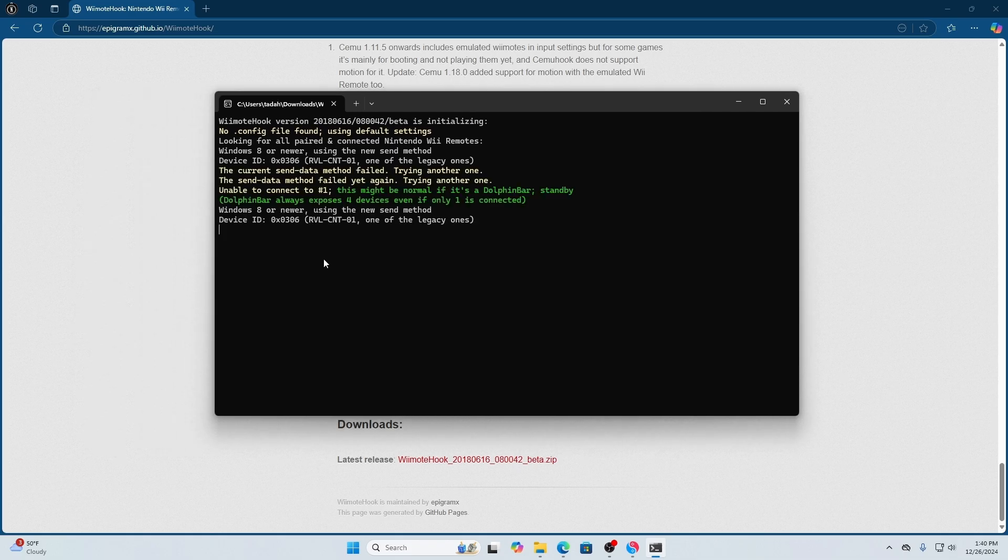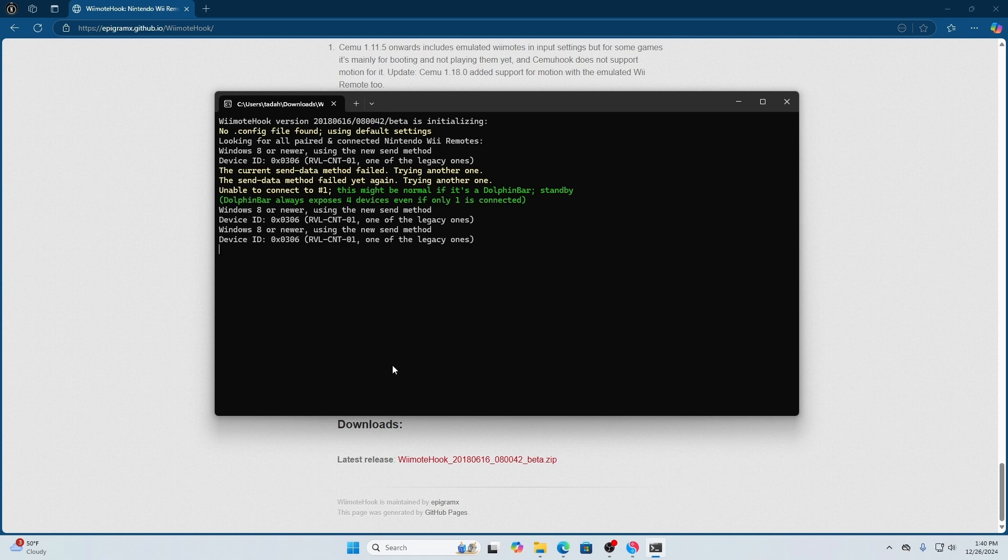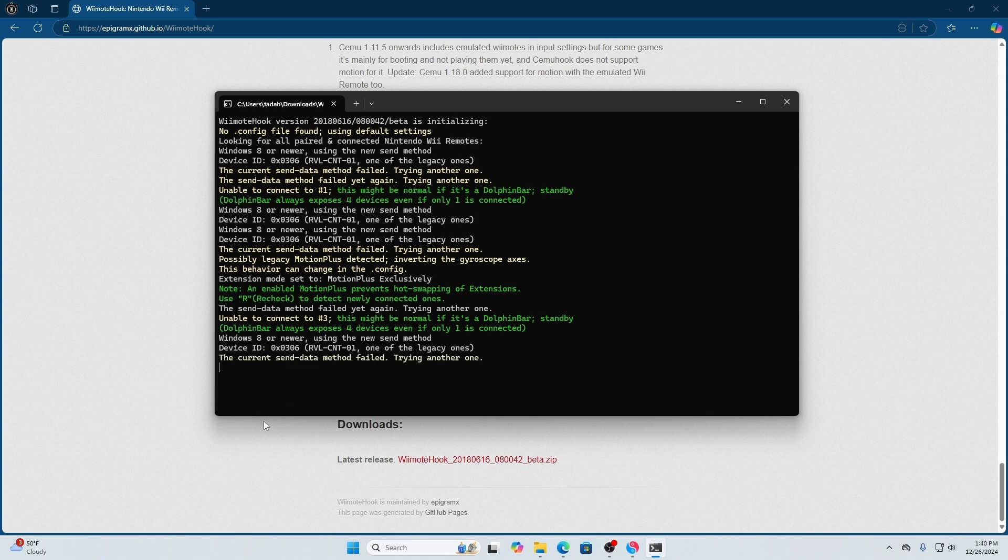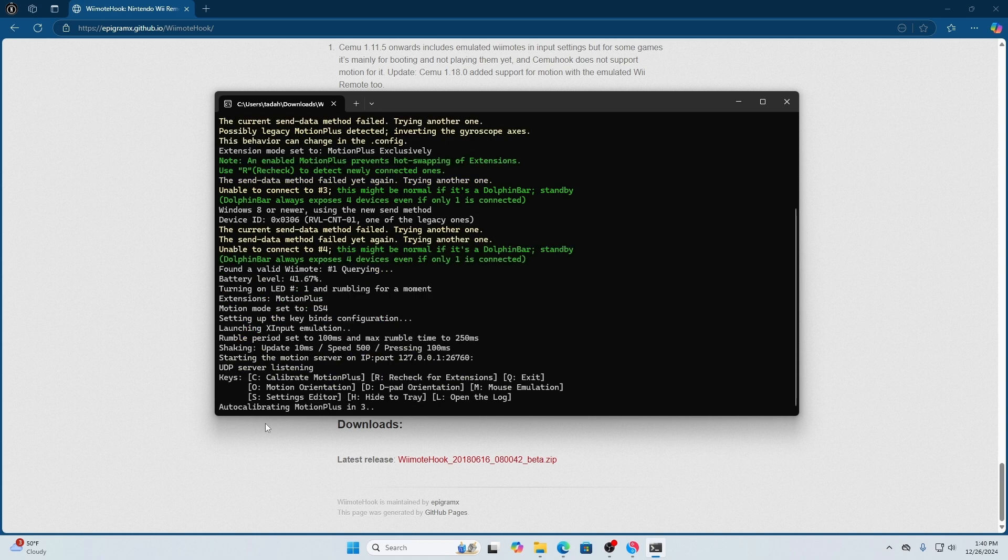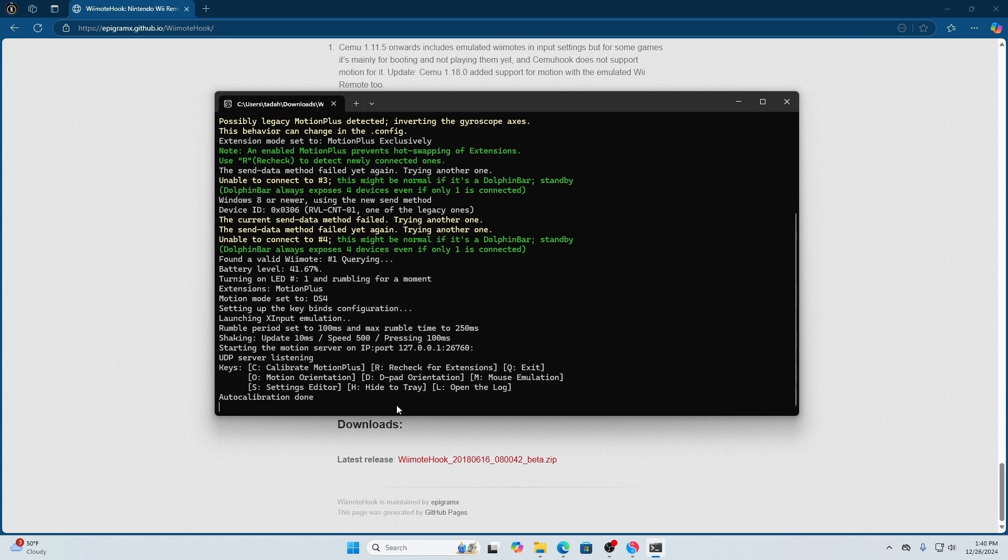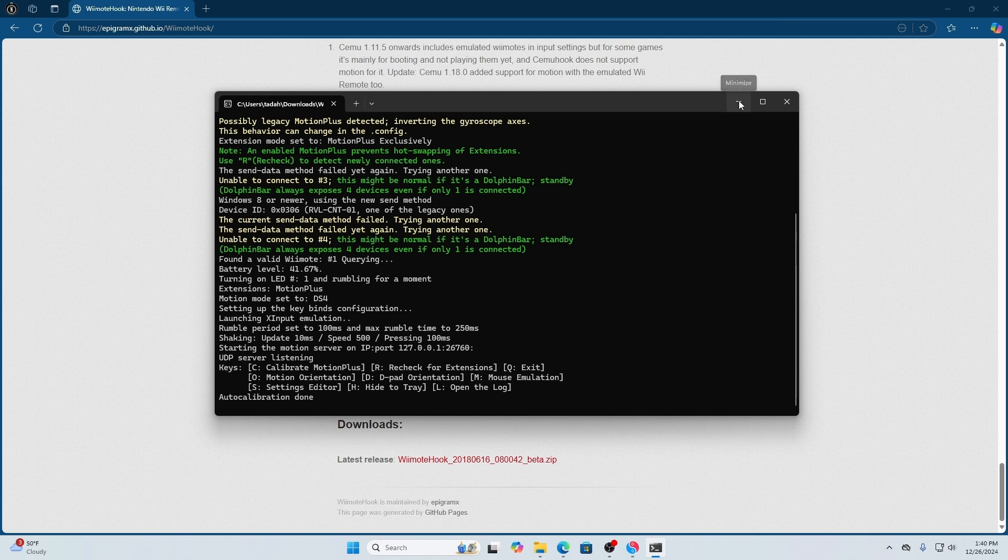You have to make sure that your Wii remote is connected via Dolphin or Bluetooth before you open this program or it will not work. Once you open the program, go through the configurations and motion settings. It will give you a 3-2-1 authorization and you should be connected.